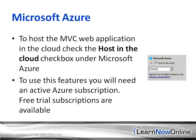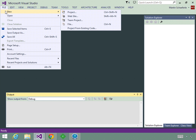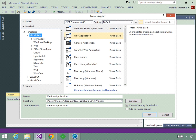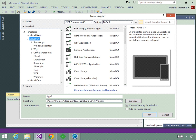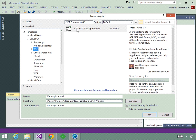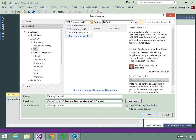The option has a checkbox to host in the cloud, and you can choose to host it in a website or in a virtual machine. Now, for the demonstration, we're going to click File > New > Project and the New Project dialog will appear. We're going to be using C#, so I'll expand C# and click on Web. Here's the new One ASP.NET project type. I'm also going to change the .NET Framework to .NET 4.5.1.